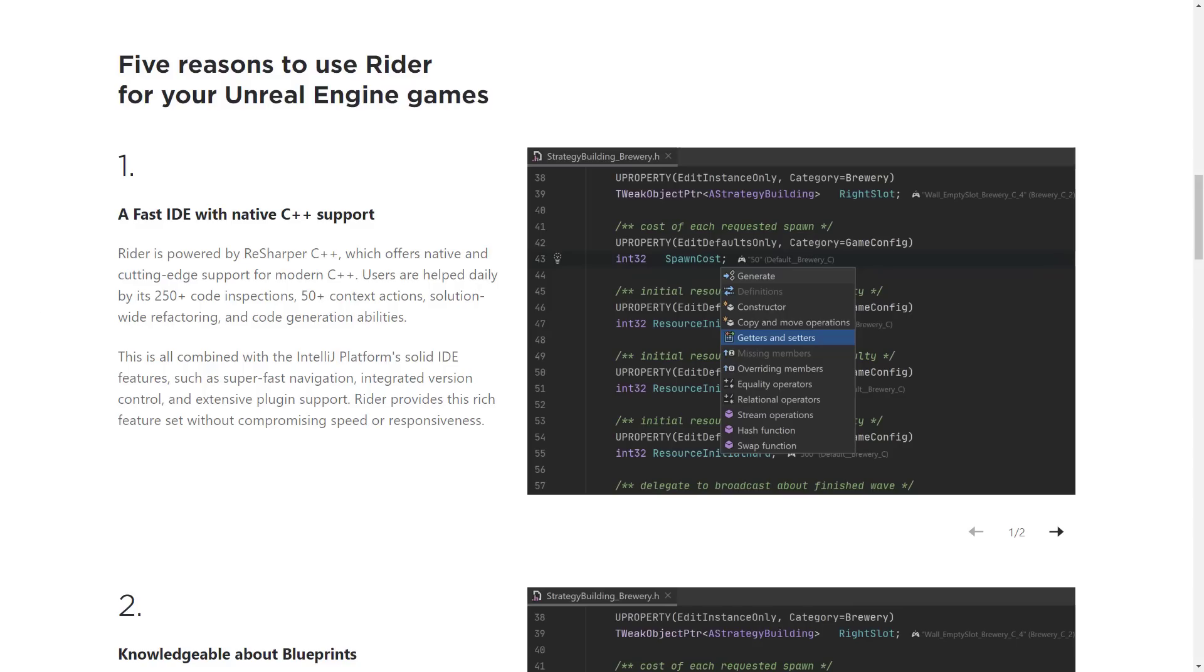Okay, so let's get into their five reasons. The first one is, it's a fast IDE with native C++ support. Now, you've been wondering, okay, what about CLion? It's like, yeah, well, yeah, that is a C, yeah, same thing. But this means you don't have to buy another tool just to do C++ development using Unreal Engine. On top of that, it has ReSharper built-in, ReSharper C++, which offers native cutting-edge support for modern C++.